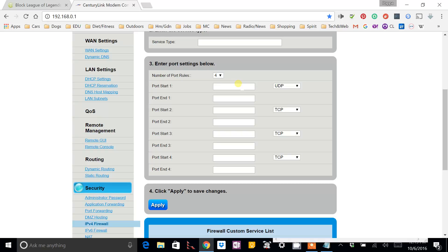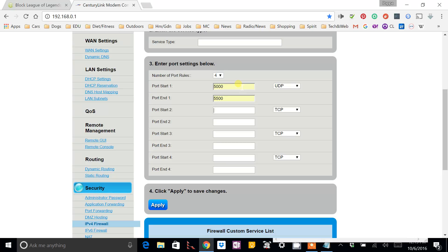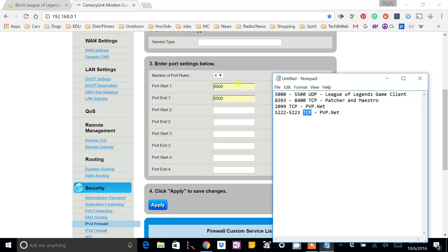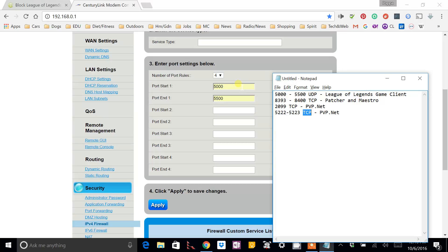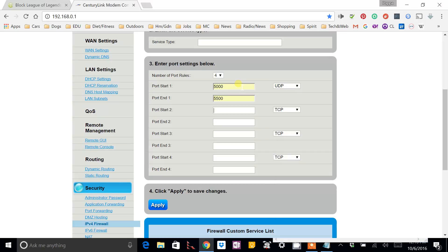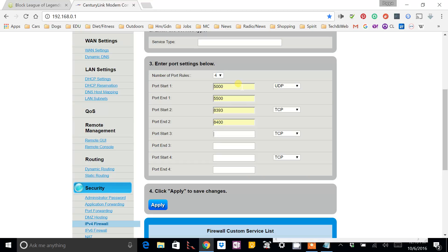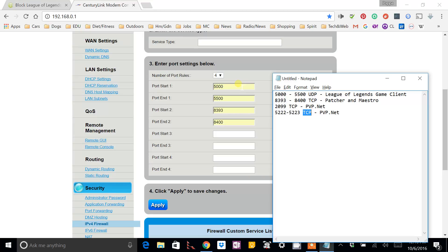And the first one is going to be the range of 5000 to 5500. Then we've got 8393 to 8400.